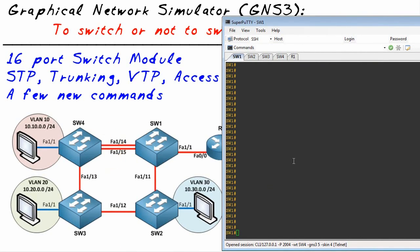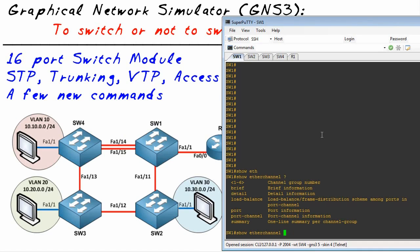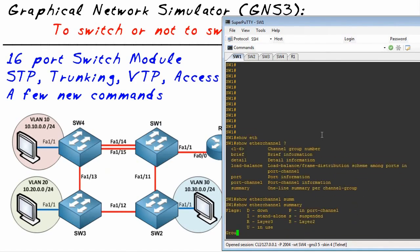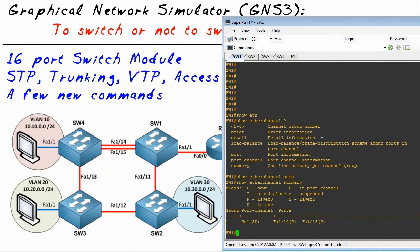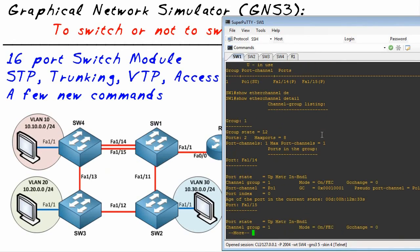For example, on Switch 1 we'll do a show etherchannel. Take a look at our options here. Let's go for a summary, so it's a summary of the details for the EtherChannel. If we want to say I want to see the details for it, go ahead and do the detail option.